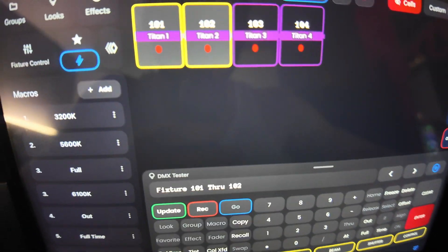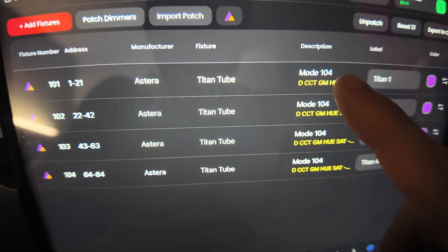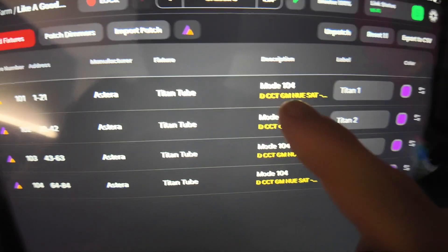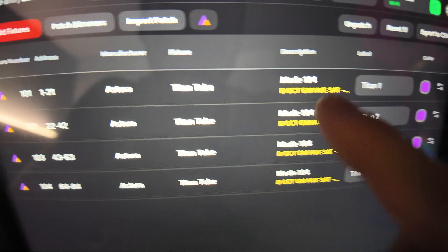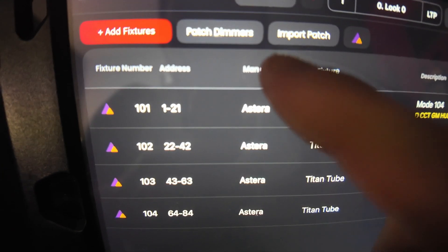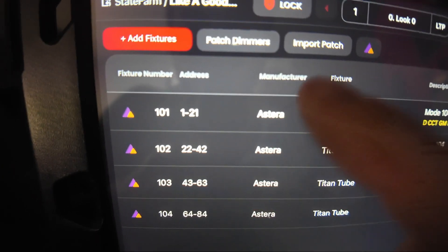If I come over to Blackout here, I have these set up both in mode 104, which is a 4 pixel CCT and HSI mode. I have two patch, or I got four patched in, but two for this demo.